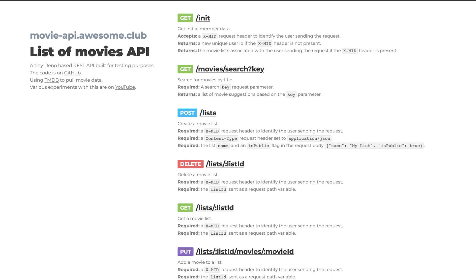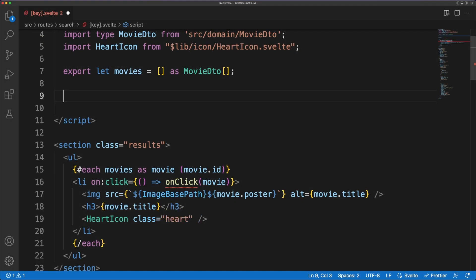In the movie API file, I'm making various fetch calls to a small public API I built for testing purposes. This is available on the website, so feel free to use this as well if you'd like to.